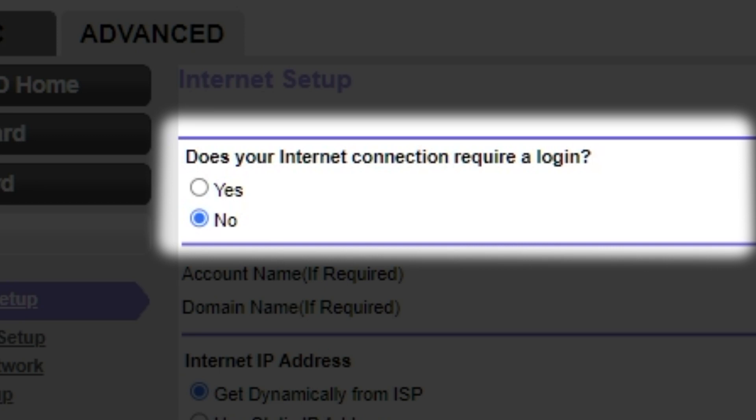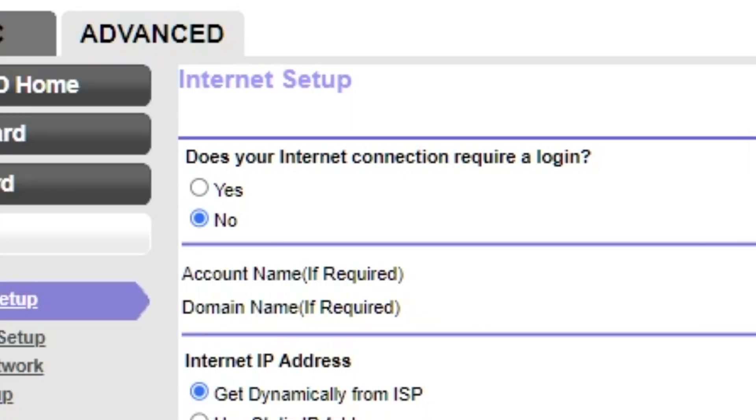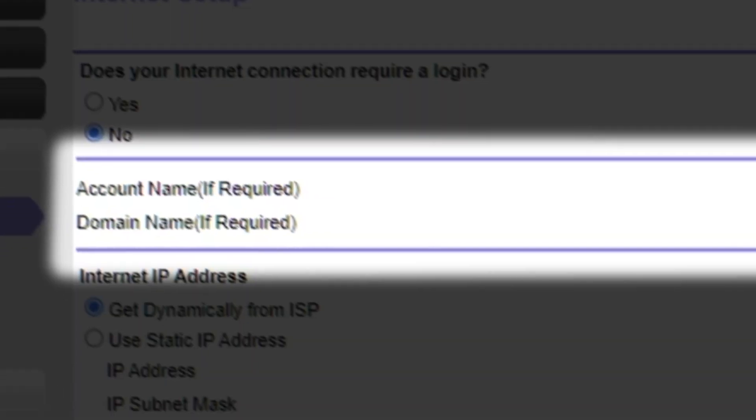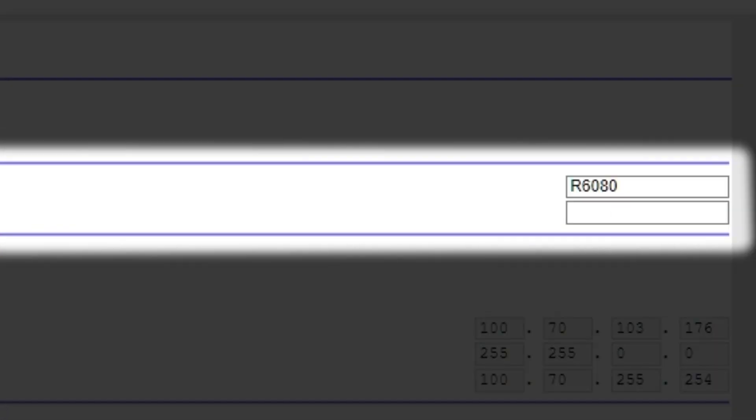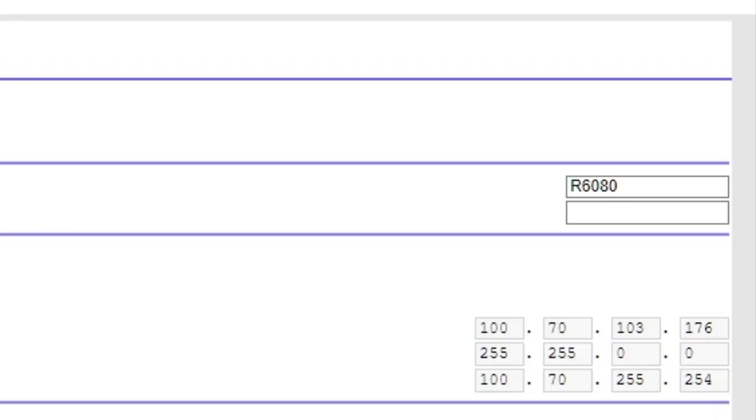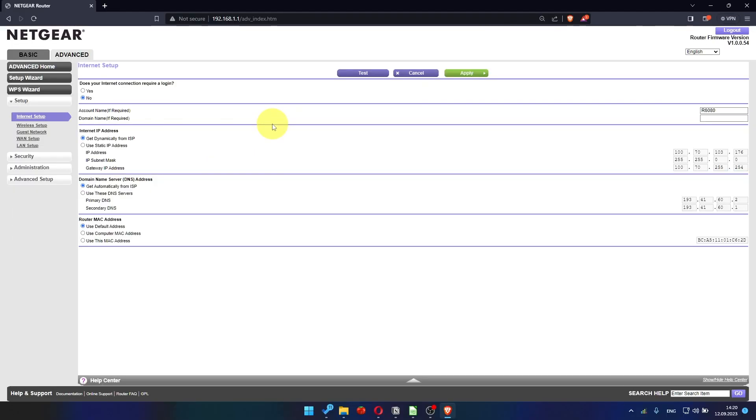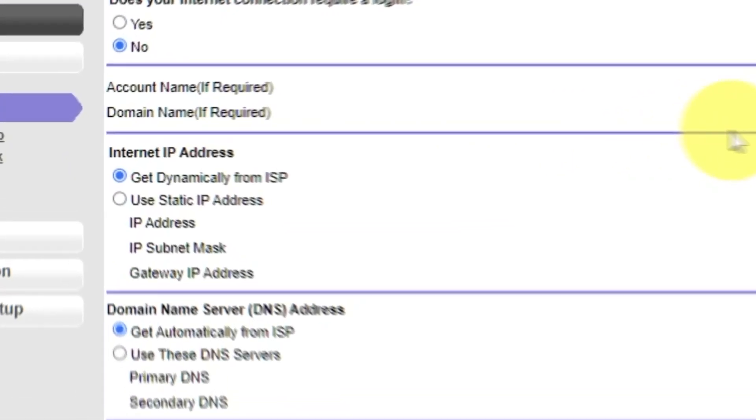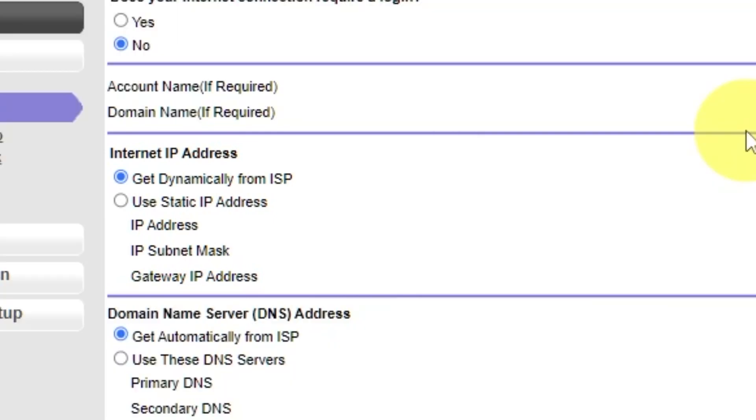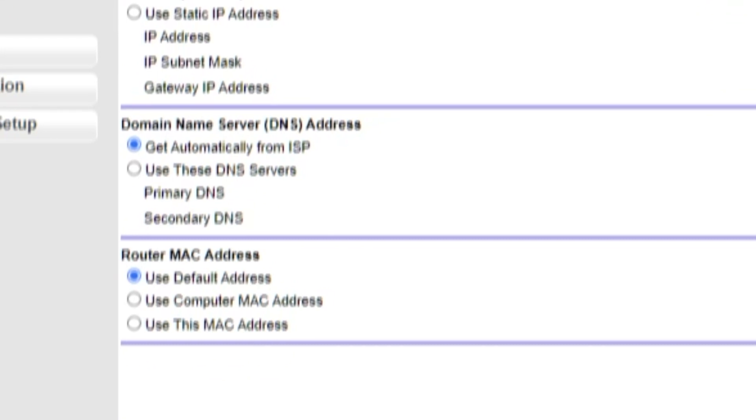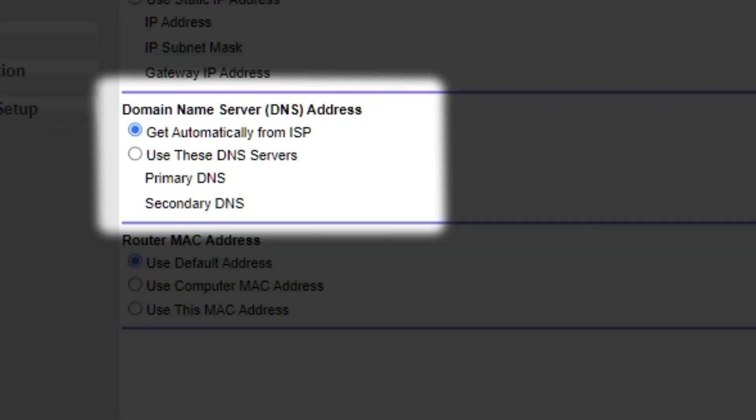You can find this information in your internet service provider contract. If your internet connection does not require a login, or if you are not sure whether a login is required or not, select No. Leave account name and domain name unchanged. Select Get dynamically from ISP in the Internet IP Address section. In domain name server section, choose Get automatically from ISP also.